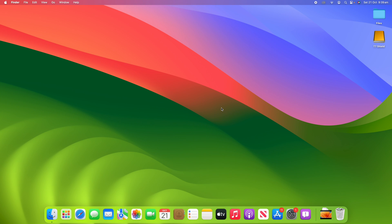Hello and welcome back to another video on Unpacked Technologies. In this video I'm going to be showing you how to add widgets to your desktop on macOS Sonoma. This is one of the main new features of the latest macOS update, and it allows for quick glanceable information right on your desktop. It's a pretty simple process so let's get straight into it.